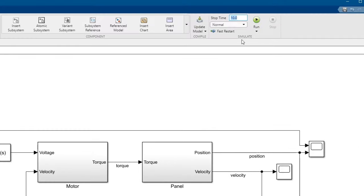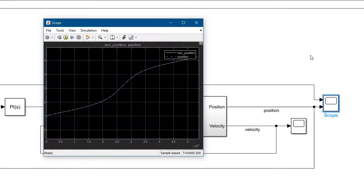Since we now have 15 hours of data, we'll change the simulation stop time. Let's run the model and we can see it's tracking the sun's position quite well.